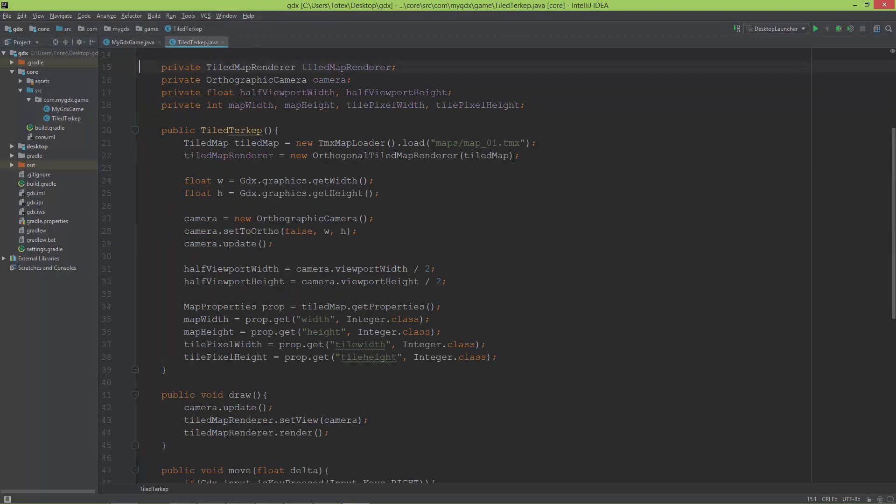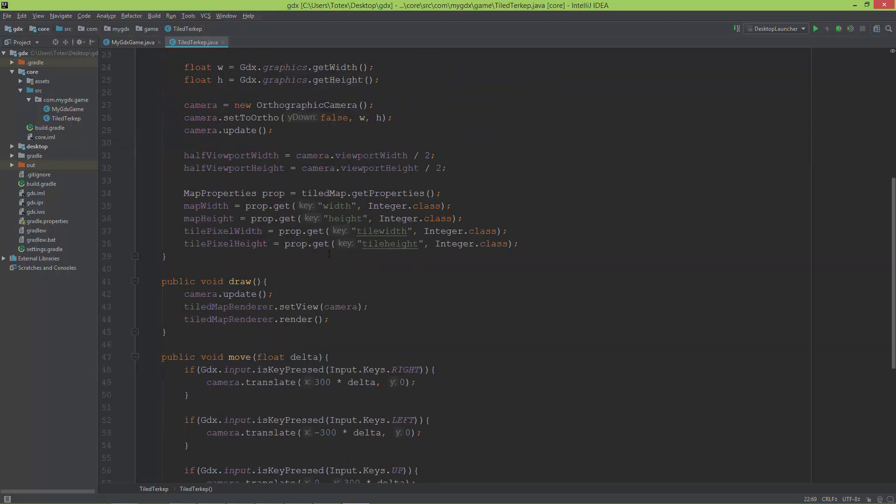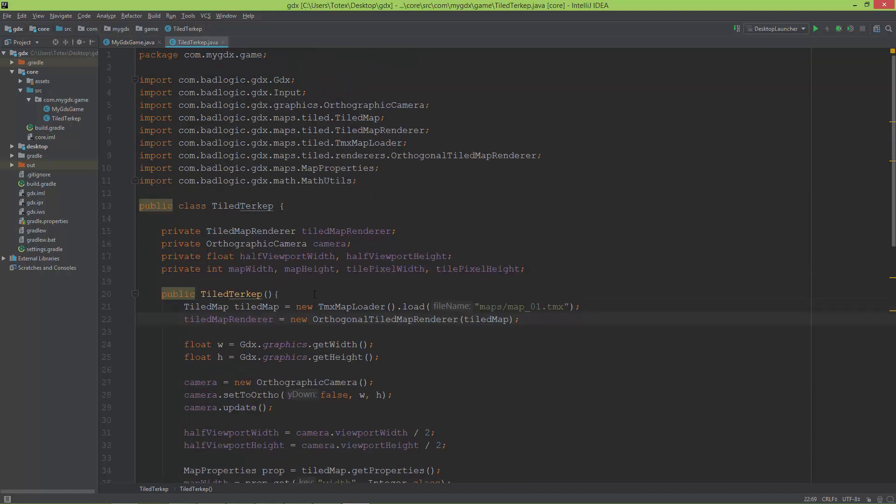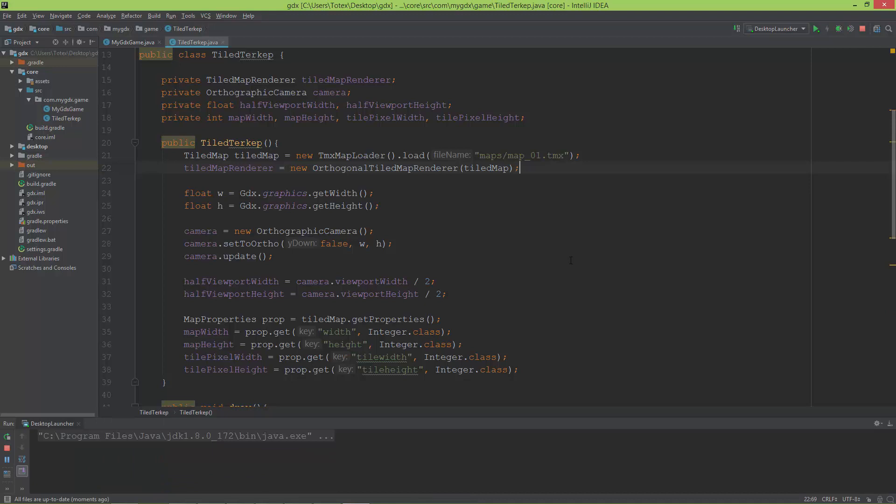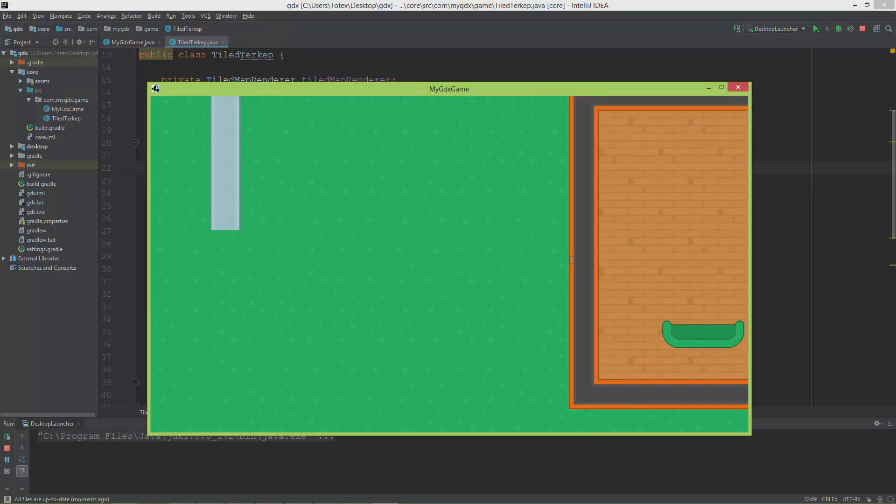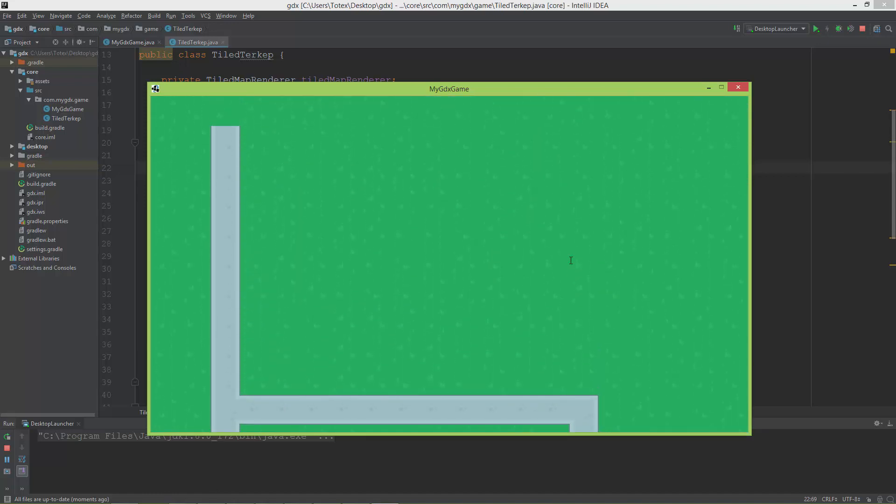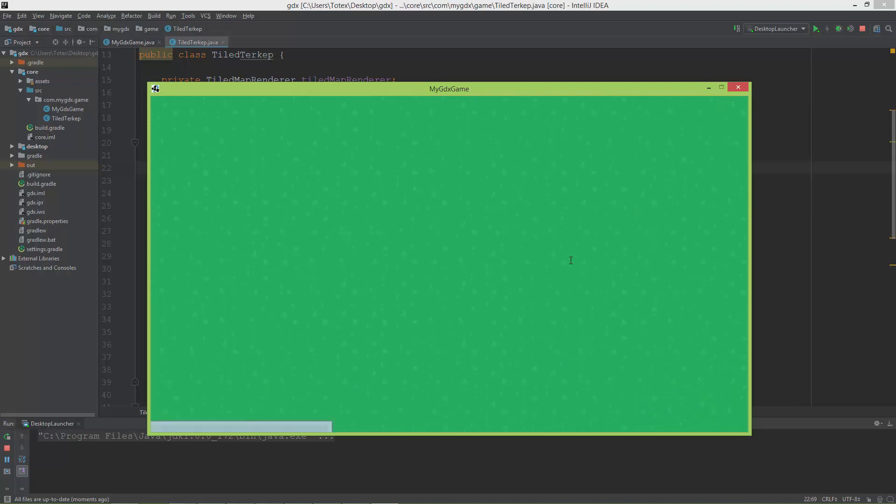I want to show you how much faster is the loading of the same TMX map inside Java and LibGDX. So I'm going to run this project. And it's ready. So it took about one second to load this map inside Java and LibGDX.